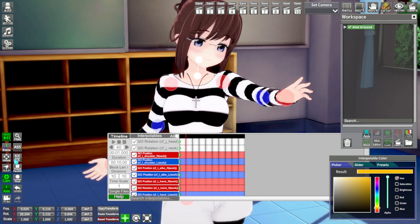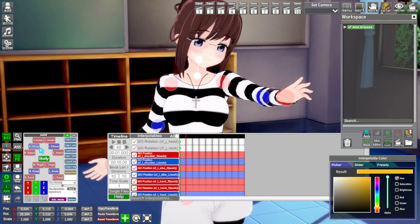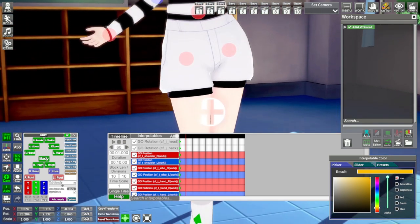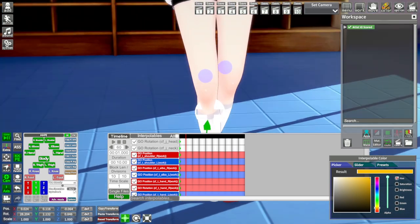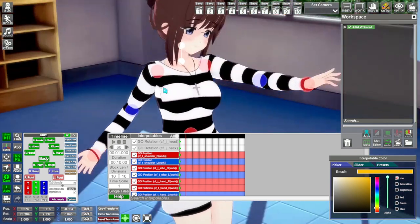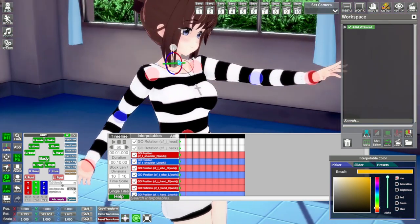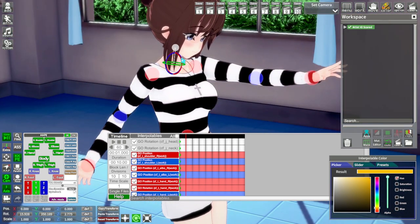The way I do it is open KKP menu and hold control and select all the upper torso parts as well as the thighs. Now remember to rotate the rotatable objects as well.